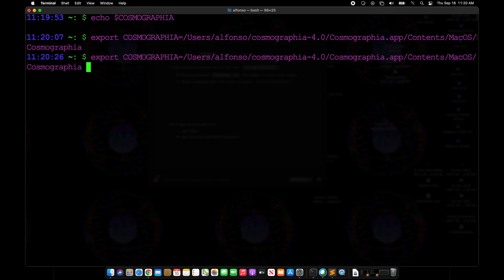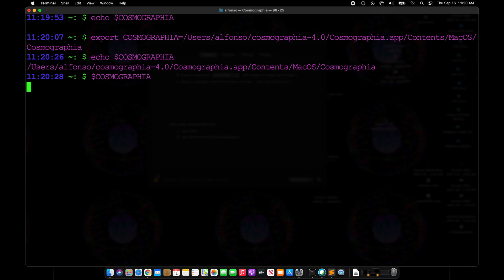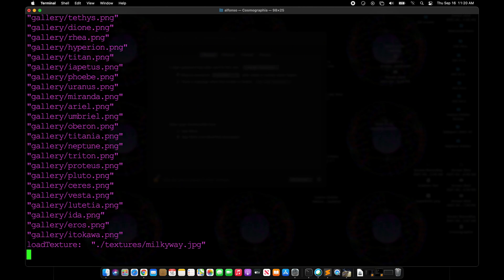So now if we say echo Cosmographia we have that, and if we just say Cosmographia it will go ahead and now open up Cosmographia.